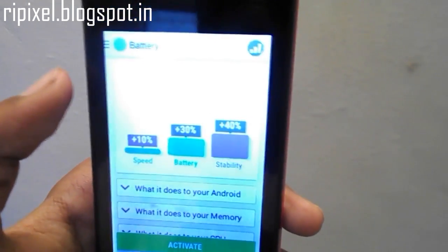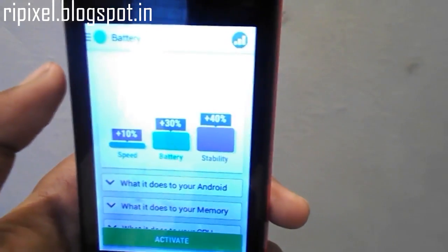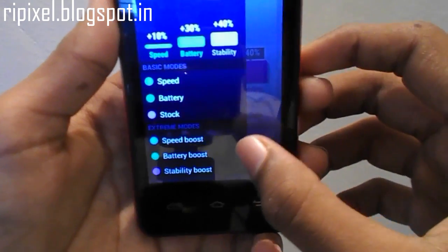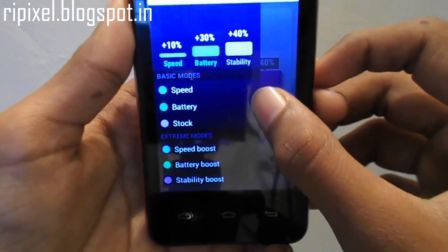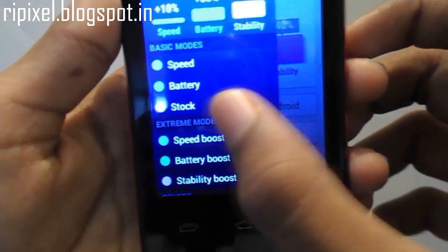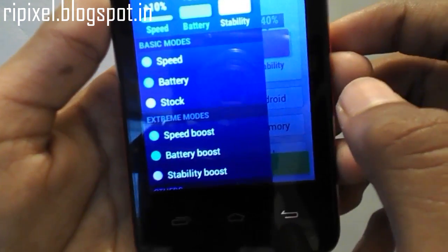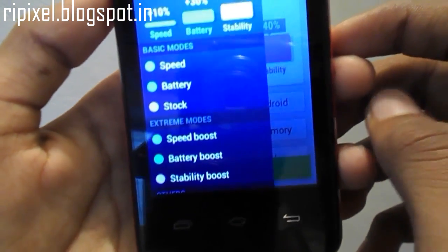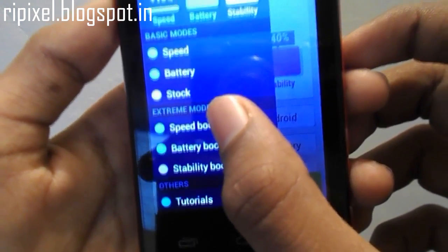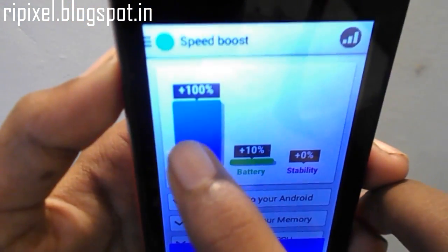It basically has an extreme mode. Extreme mode brings all the way the speed, battery, and stability all the way to 100. You can only choose one of them.